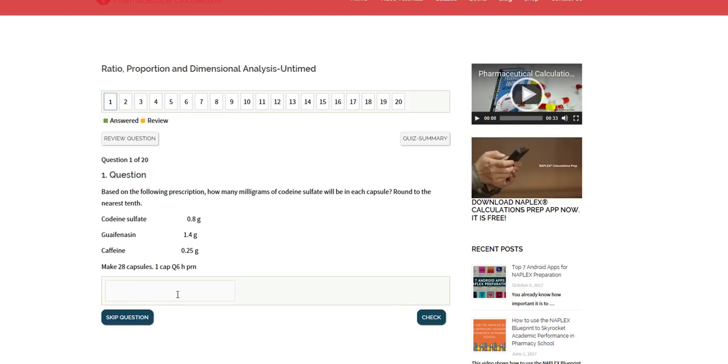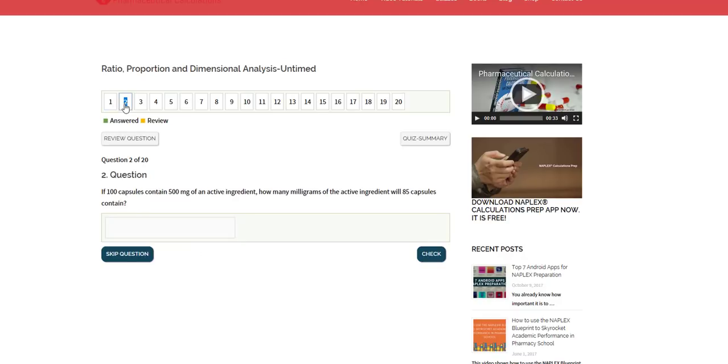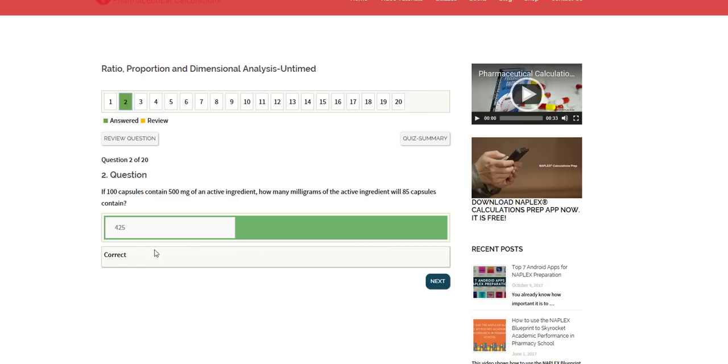Each question is a provide your own answer kind of setup, which is very similar to what you will expect on the NAPLEX—it's no more multiple choice. You just put in your answer based on the question that has been given you. You can either go through the questions by clicking on the tab. If you put in the answer and the answer is correct, you will see green and you see correct.